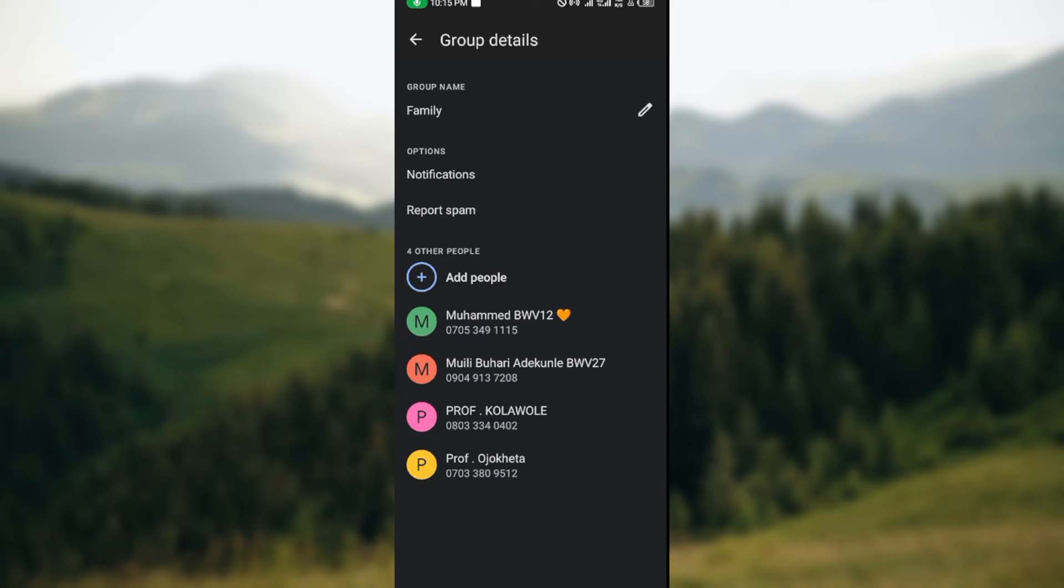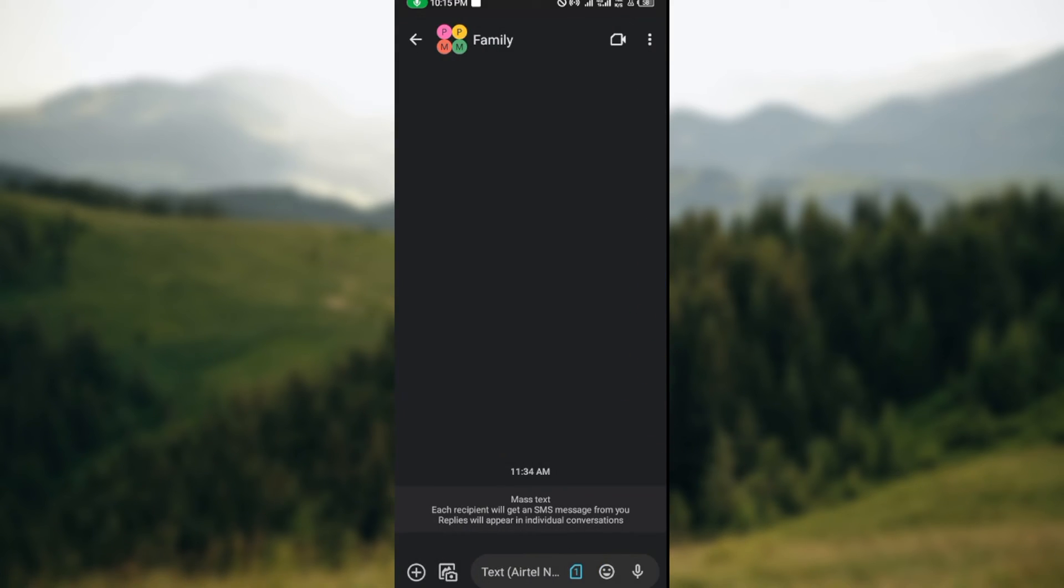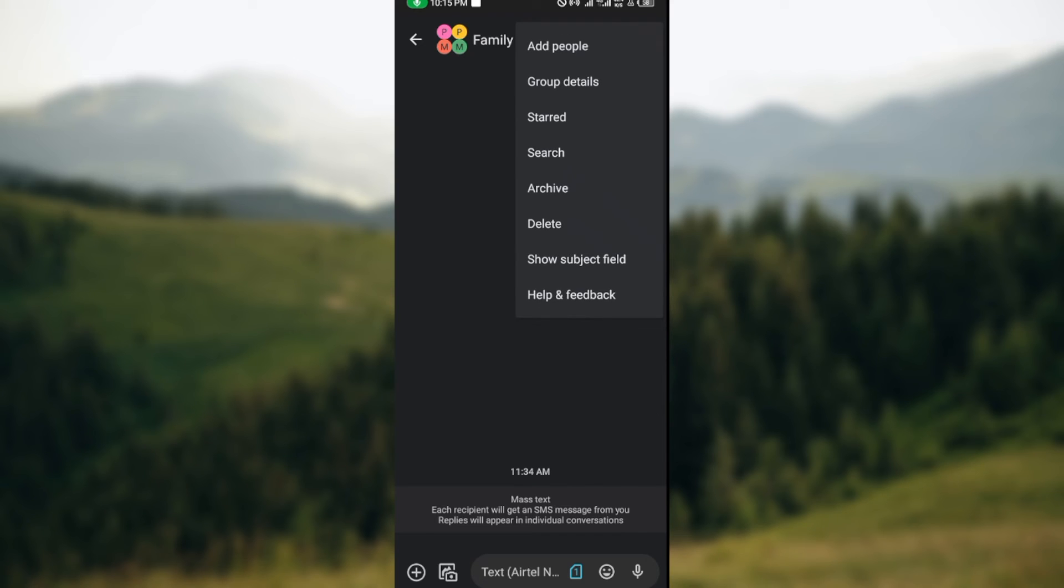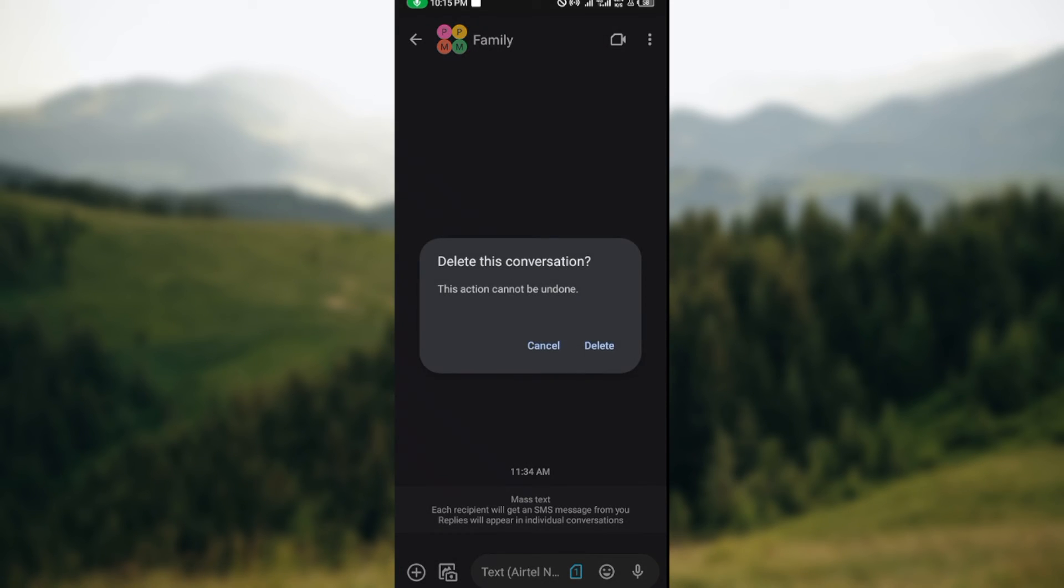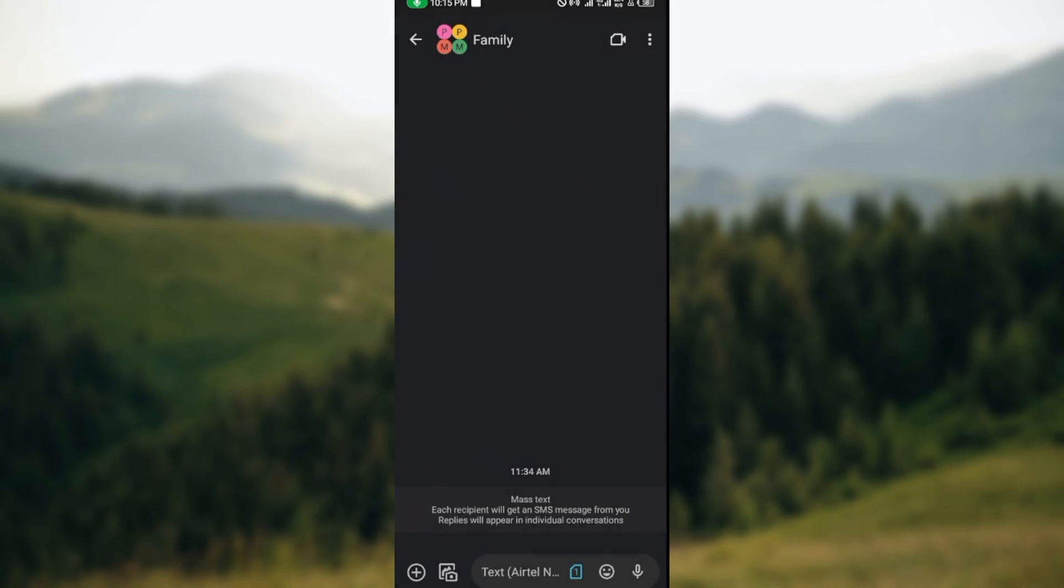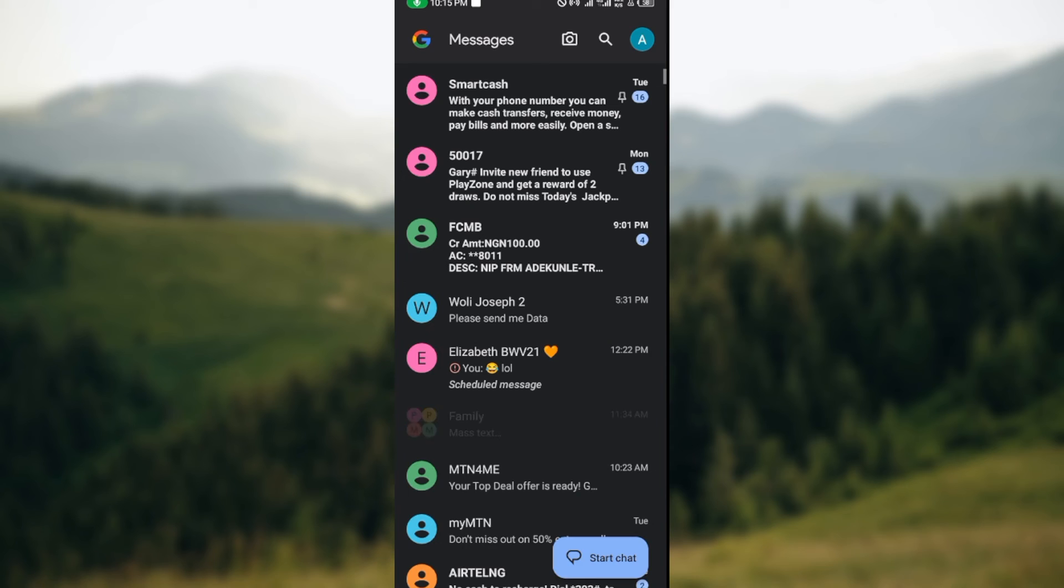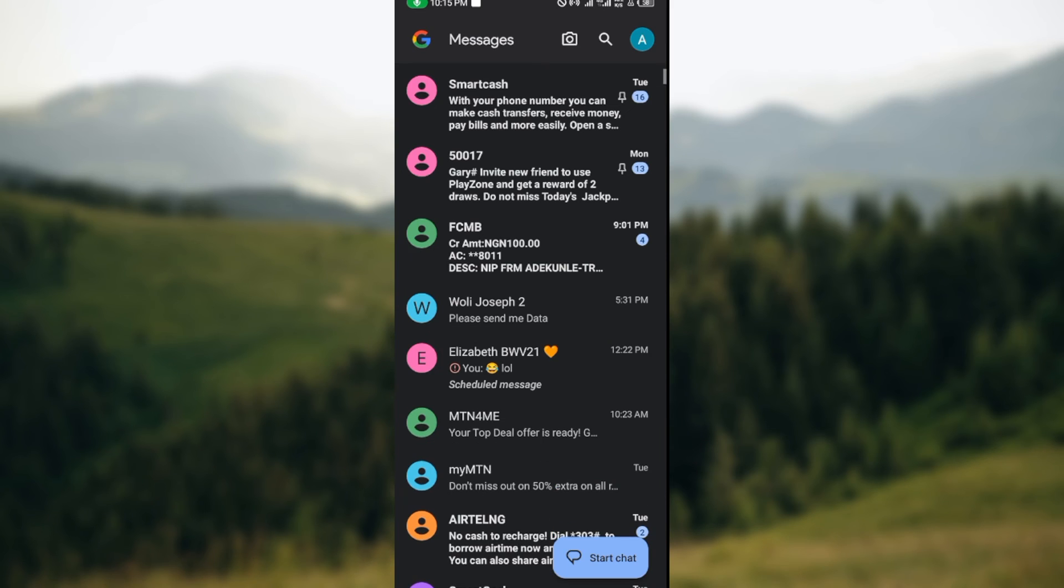Once you have muted the group chat, come back to the chat interface, click on the three dots again, and then click on delete. Once you click on delete, you will leave the chat automatically.